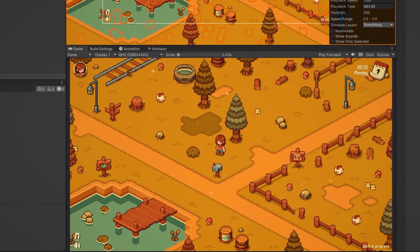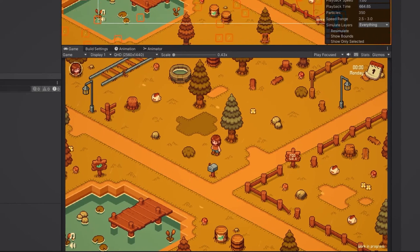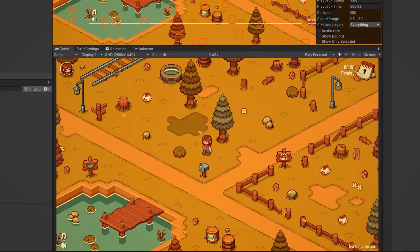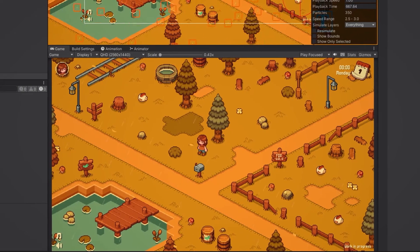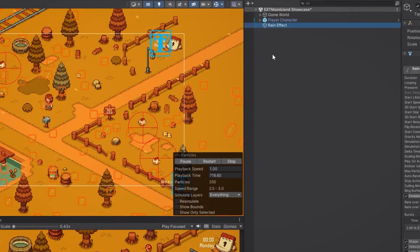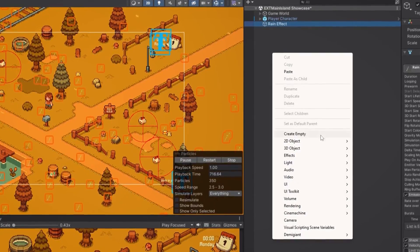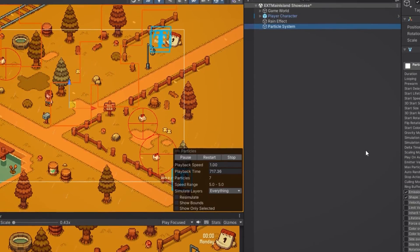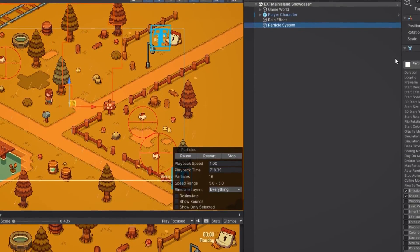Now the rain effect looks great, but to make it look even better let's add some rain splashes that appear when our raindrops hit the ground. We're gonna start by creating a new particle system in our scene and let's make a few changes to it.